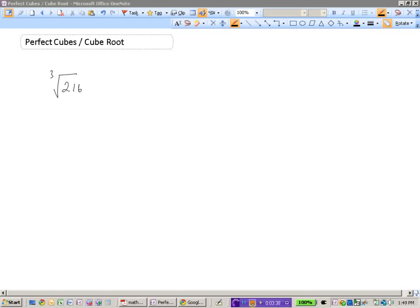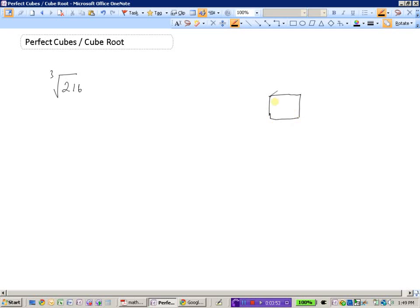Say we were asked to find the cube root of 216. Just like there are many ways of finding square roots, there are many ways to find the cube root of a number. We could use isometric dot paper to build a cube with 216 little cubes, and we would eventually see that the length, width, and height would need side lengths of 6. Therefore, the cube root of 216 is 6.